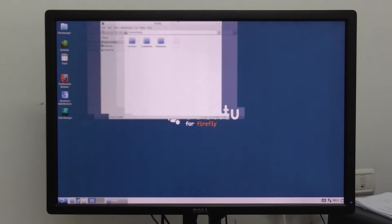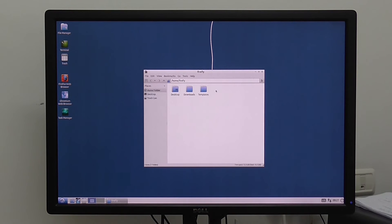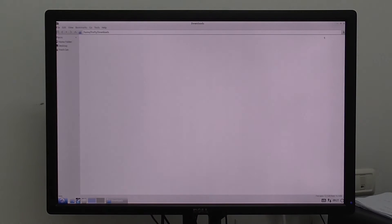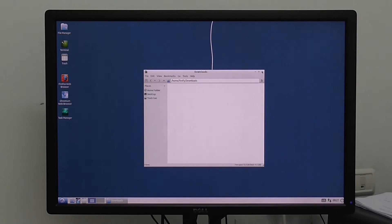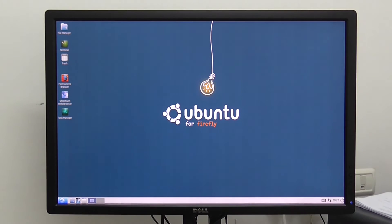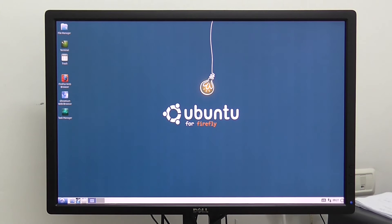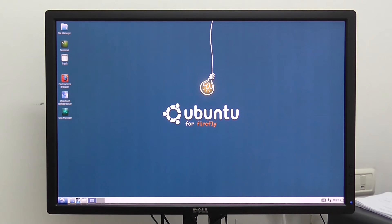Again, everything works really fast. So I hope you enjoyed my quick intro of this distribution. Thanks for watching, and bye!